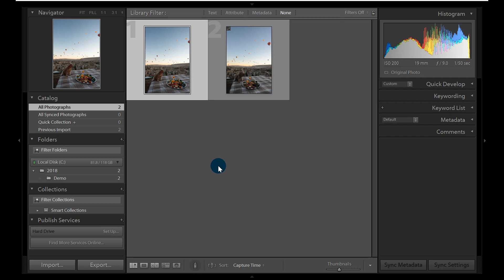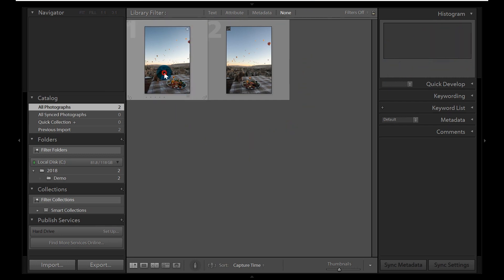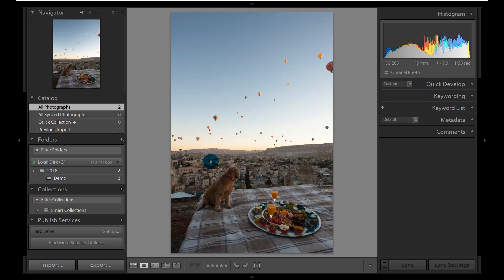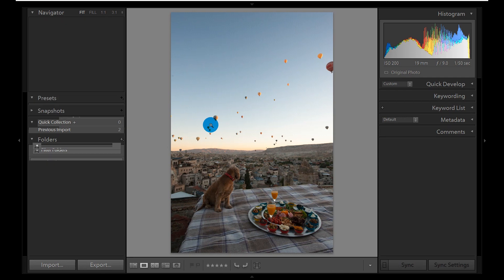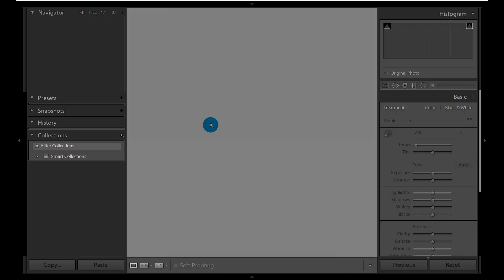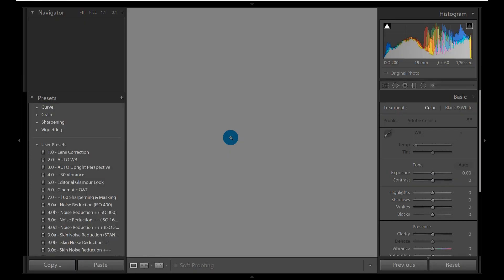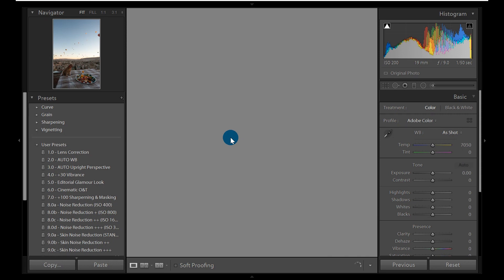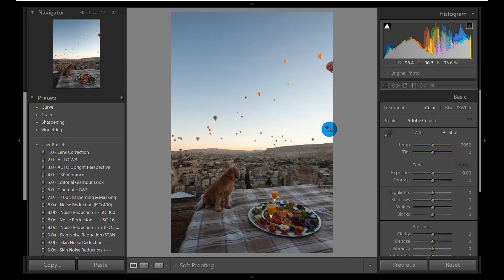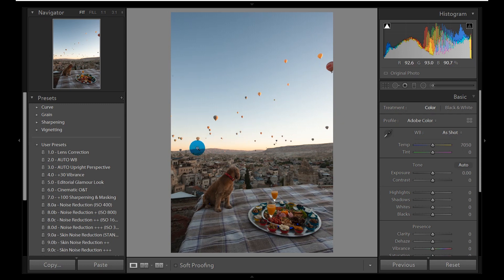I've already imported two photos as you can see here, so we are in the Library mode. In order to get to the Develop module, the keyboard shortcut to use is D. It doesn't normally do this, but I'm not sure why it happens—perhaps because the screen recording is running in the background. But anyhow, it is quite smooth as you can see.